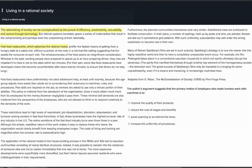Fast food restaurants have preferentially recruited adolescent help, at least until recently, because this age group adjusts more easily than adults do to surrendering their autonomy to machines, rules, and procedures. Few skills are required on the job, so workers are asked to use only a minute portion of their abilities. This policy is irrational from the standpoint of the organization, since it could obtain much more from its employees for the money, however negligible it pays them. These minimal skill demands are also irrational from the perspective of the employees, who are not allowed to think or to respond creatively to the demands of the work.